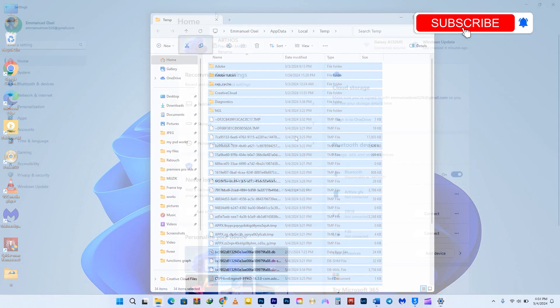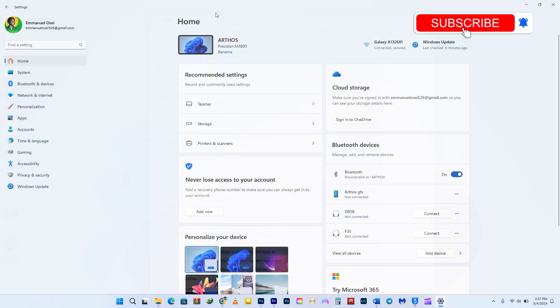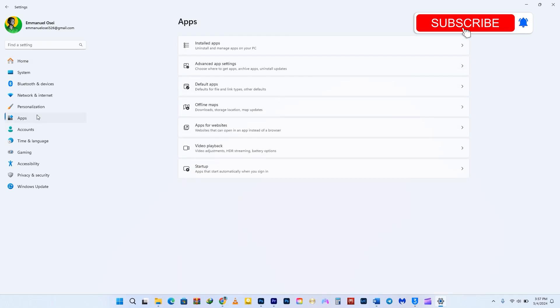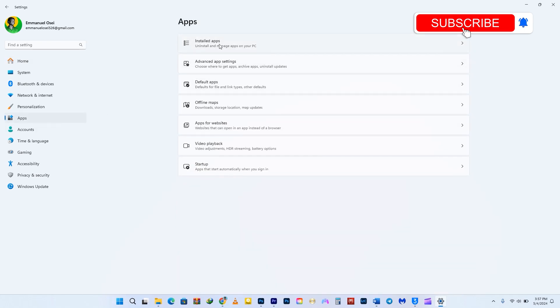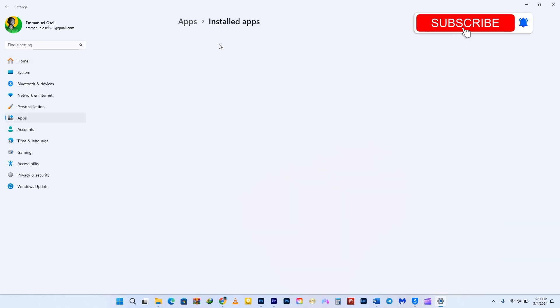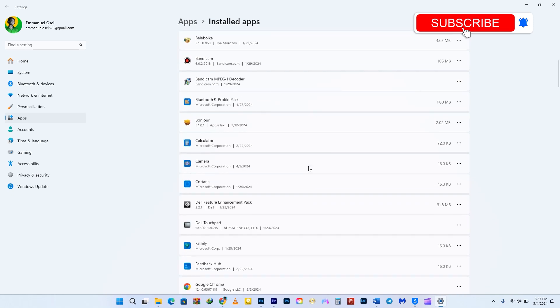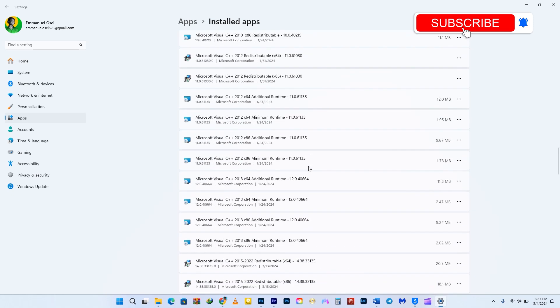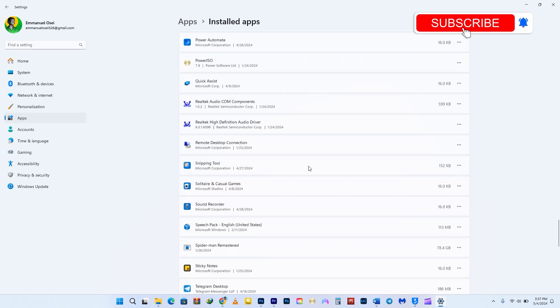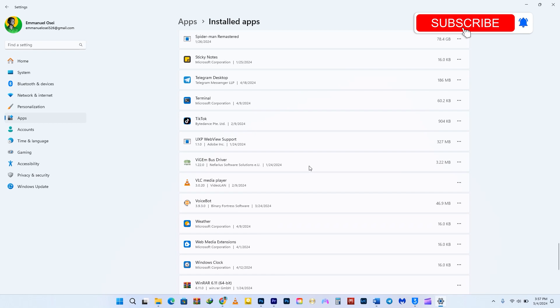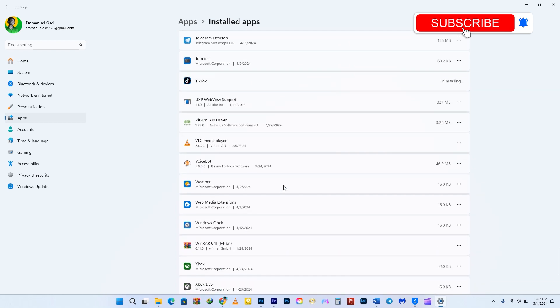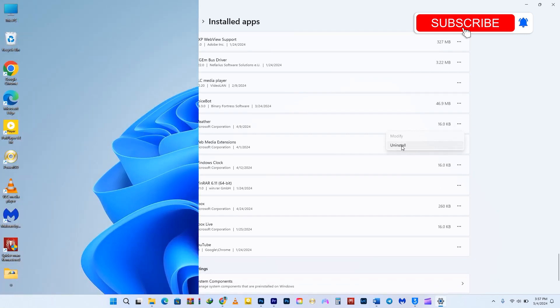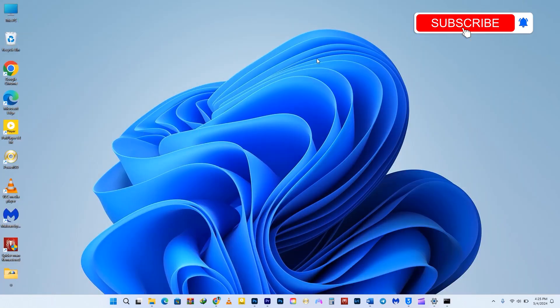Next up, you can free up some memory on your computer by deleting unwanted apps. Simply navigate to the Apps option, then select Installed Apps. Look for apps that you're not using and uninstall them. There are plenty of default apps that you can uninstall as well. By doing this, you'll disable their related services and free up system resources for other apps and programs.